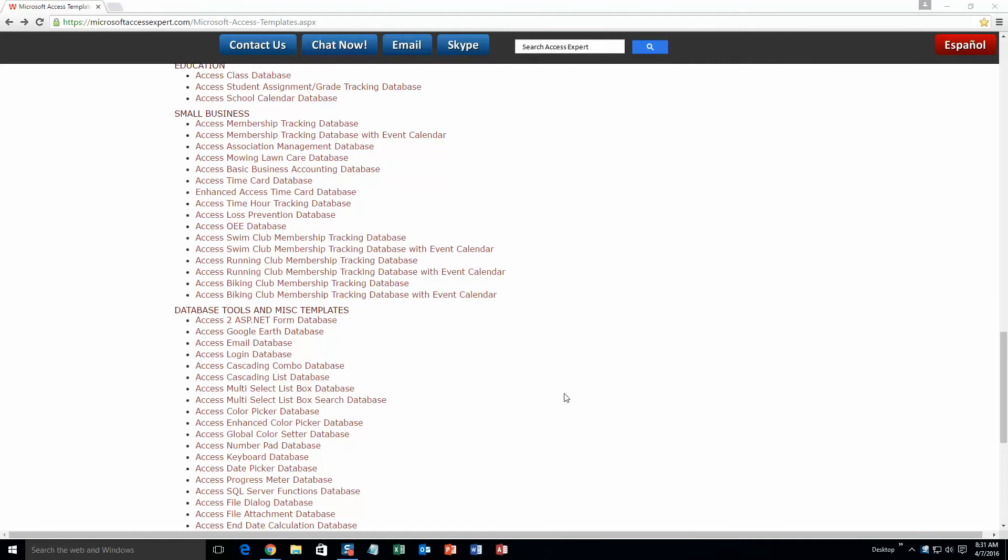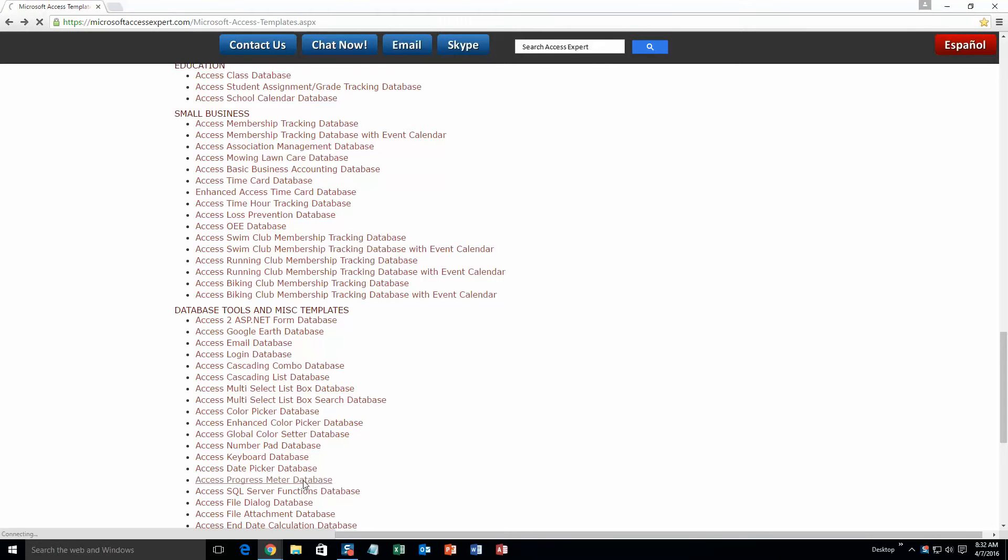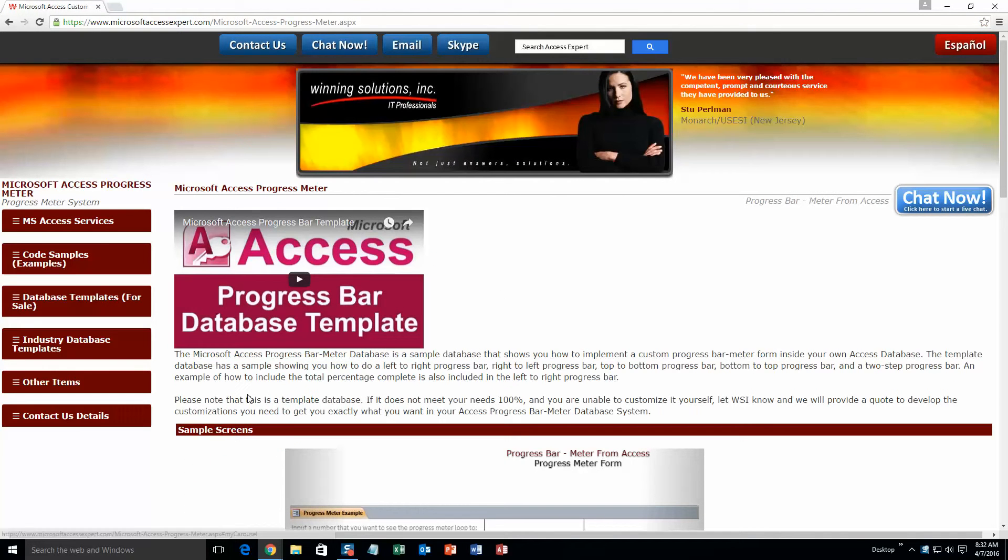And today we are going to be taking a look at the Microsoft Access Progress Meter database. So just go up a little bit here and hit the Access Progress Meter database. Once you have selected that, you are going to want to go down to the